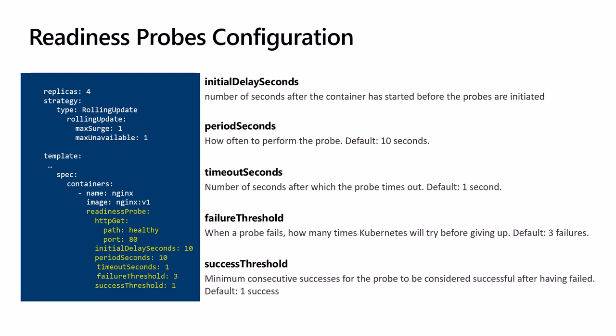successThreshold is the minimum consecutive number of successes for the probe to be considered successful after having failed. It defaults to one.